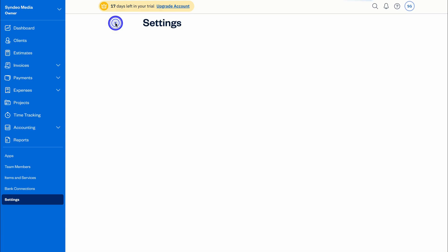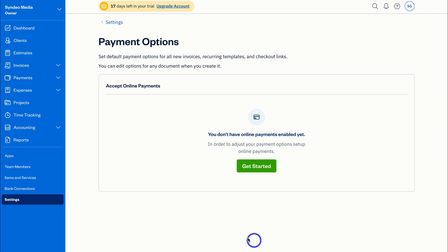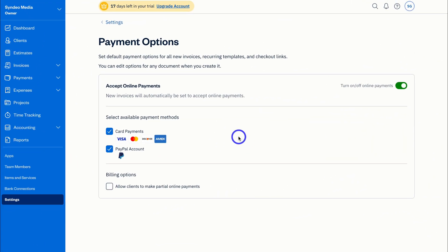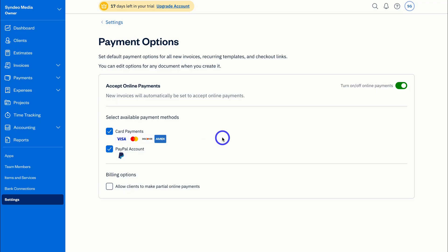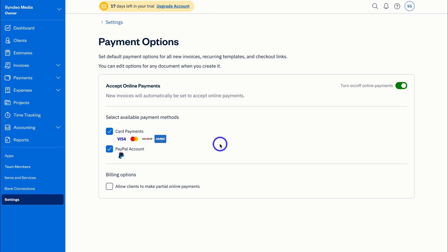Navigate back to Settings and then down to Payment Options — this is where you set up how you get paid. Add payment options that will be applied to all your invoices, recurring templates, and checkout links. Once you've connected a payment gateway like PayPal or Stripe, you'll see the option to turn online payments on or off. You can also allow clients to make partial payments online. These default payment details will be added to all your invoices, recurring templates, and checkout files.